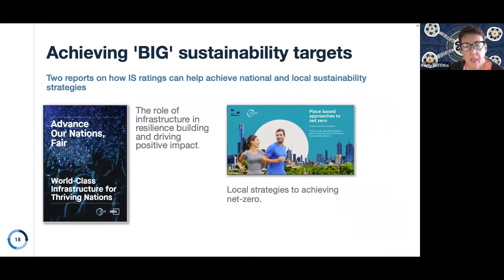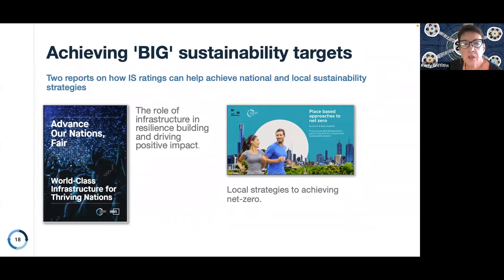We also connect the outputs from ratings with a number of partners to demonstrate how IS ratings can achieve national and local sustainability strategies. We've released two recent reports: one is Advancing Our Nations, looking at the role of infrastructure in resilience building; and also place-based approaches to net zero — both with case studies of IS ratings demonstrating how activities delivered through the rating help deliver on national and local strategies.